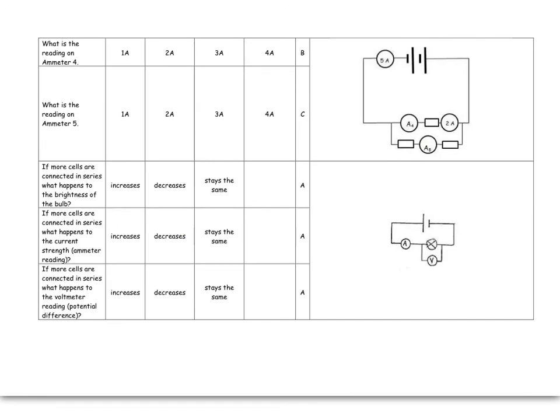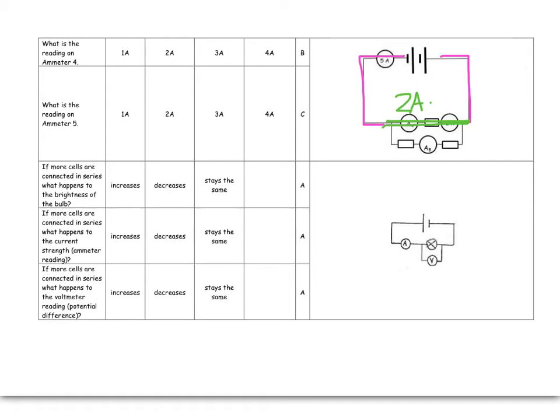What is the reading on ammeter 4? Let's look at these ammeters. We've got 5 amps, nothing on the main branch. This is the main branch of the circuit. So, there's been some splitting. While I'm on this branch, if 2 amps have chosen to go that way, 2 amps will go all the way there.